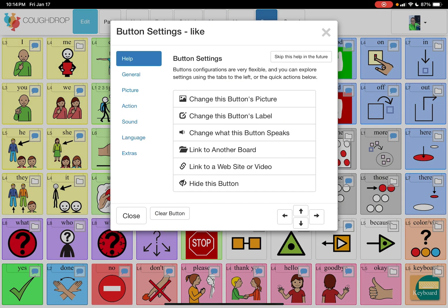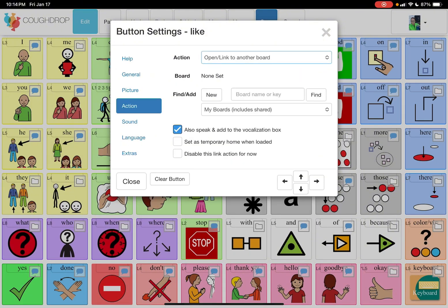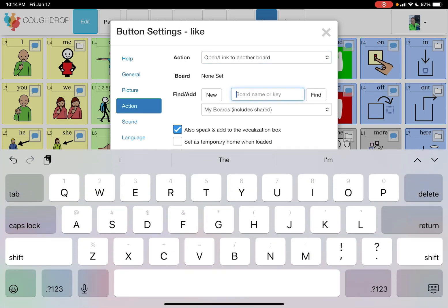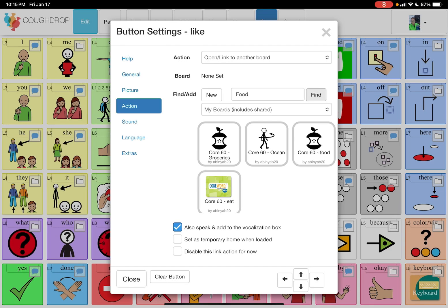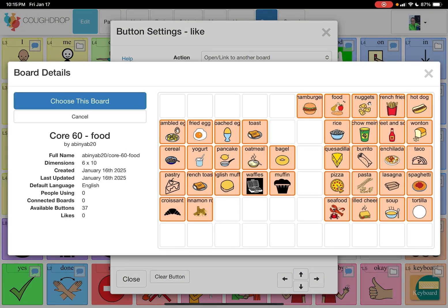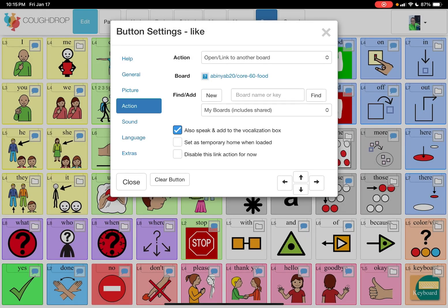If you tap the button again, you can link to another board, link to a website or a video, or hide the button. So — 'link to another board.' Once you click that, it brings up this other menu. You can make a new board yourself or you can find an existing board. If I search 'food,' it brings up all the different food boards. If I want to connect it to the '2460 food' page, I can do that — there's a preview. I'm going to choose that board. You can see under 'action' it says the action is 'open and link to another board' and the board is '2460 food.'